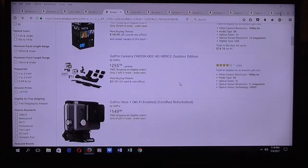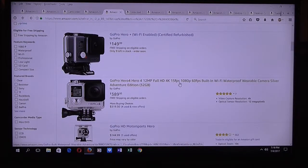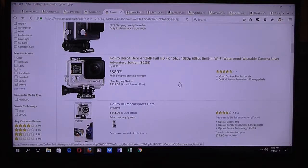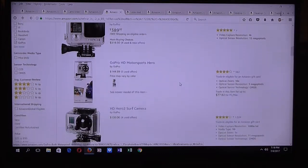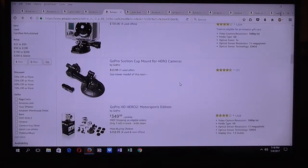There are also action cameras, like if you go for point-of-view shots. You could buy one of these GoPro cameras.